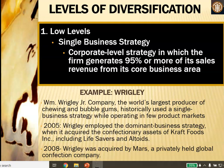At low levels of diversification, a company uses a single business strategy — the corporate level strategy in which the firm generates 95% or more of its sales revenue from its core business area. As an example, Wrigley Junior Company, the world's largest producer of chewing and bubblegum, historically used a single business strategy. In 2005, Wrigley employed the dominant business strategy when it acquired confectionery assets from Kraft Foods, including Life Savers and Altoids. In 2008, Wrigley was acquired by Mars, a privately held global confection company.